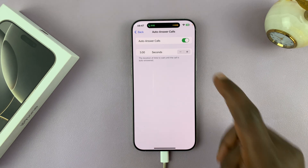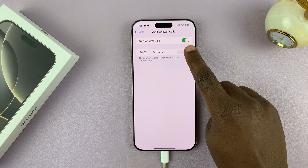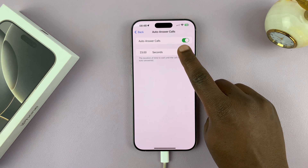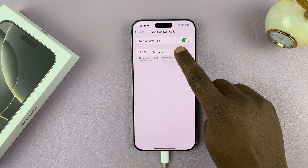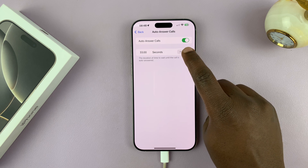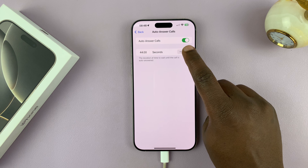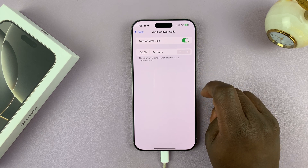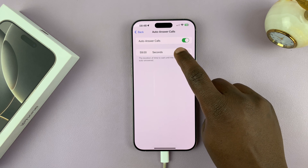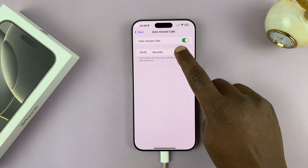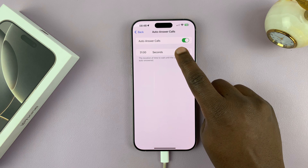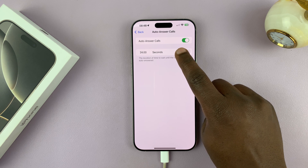You can increase this to more than three seconds — you can go all the way up to 60 seconds, which is a whole minute, with three seconds being the minimum. Let me adjust this to 10 seconds to see what that looks like. Just tap the minus or plus button — I'll minus all the way down to 10 seconds.